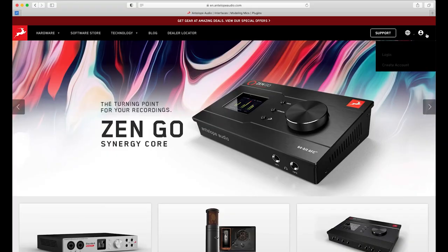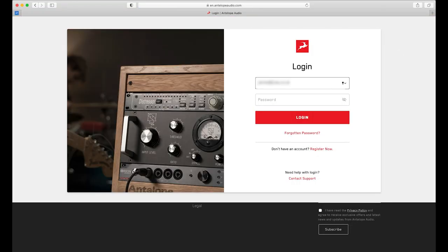It's worth saying that if you already have an Antelope Audio user account, you do not need to create a new one. Your account has already been ported over to the new system. So in order to check out the new user area, just log in using your email address you used to register — and not your user ID — along with your password, and there you go, you're in.